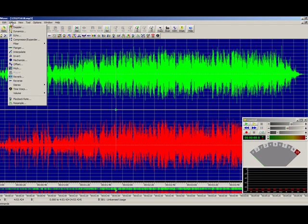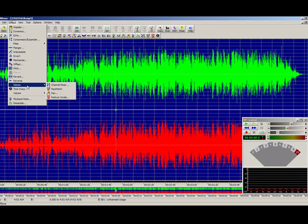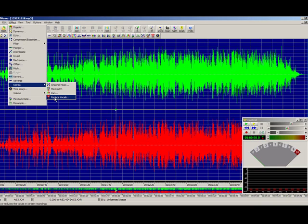Then we'll go down to Stereo. And the first place I'm going to show you how to remove vocals is the reduced vocals section right here, the selection.